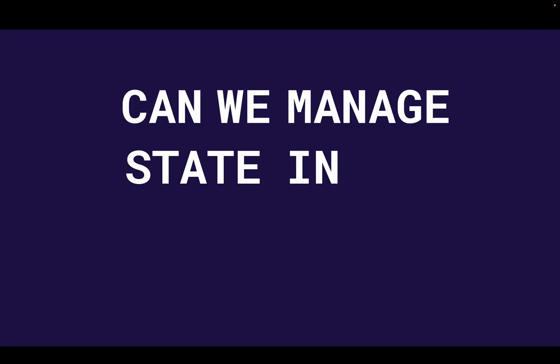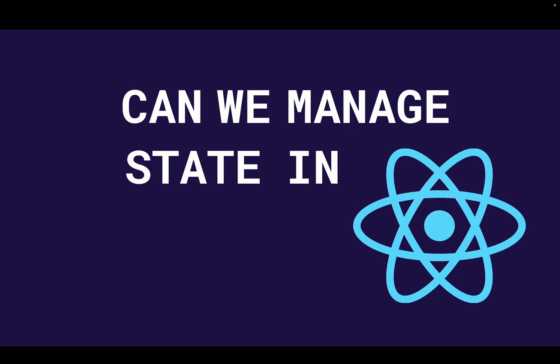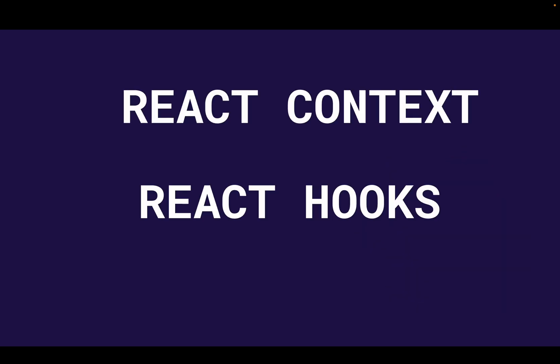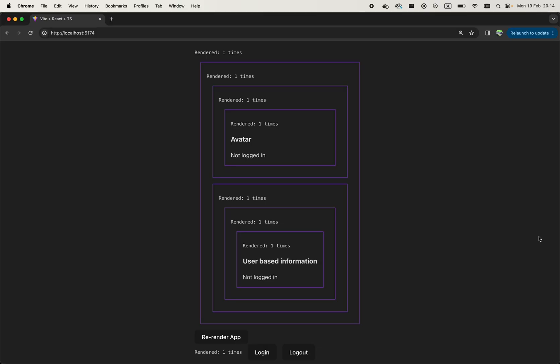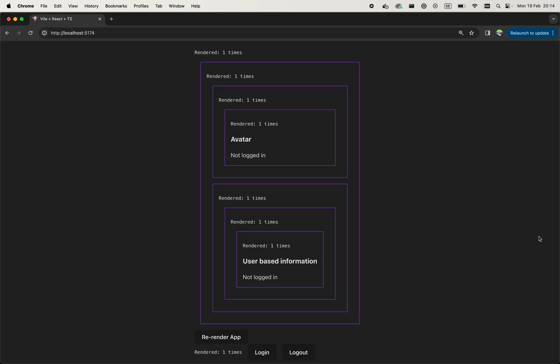Like can we manage the state in React applications using just React context and React hooks? The short answer: it depends on the state, but let's explore closer.